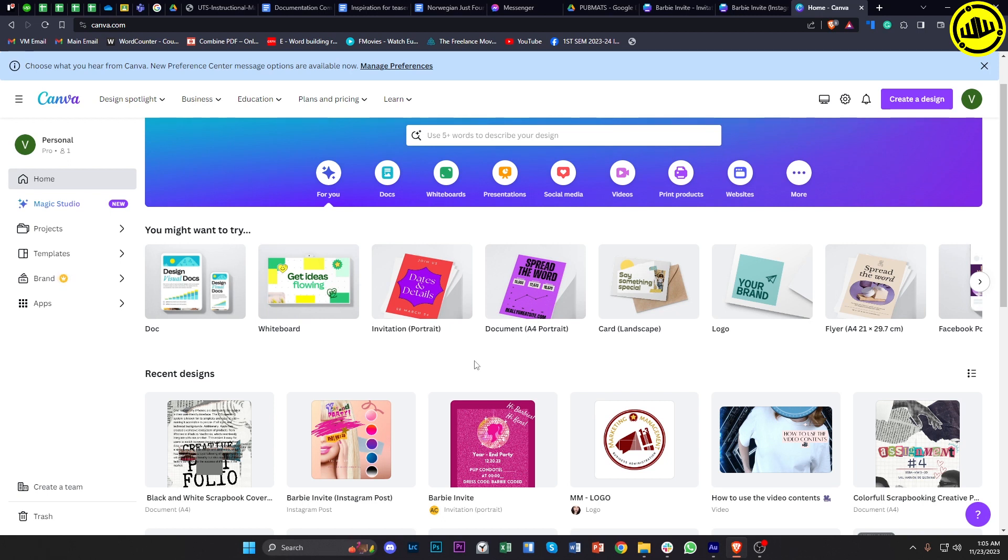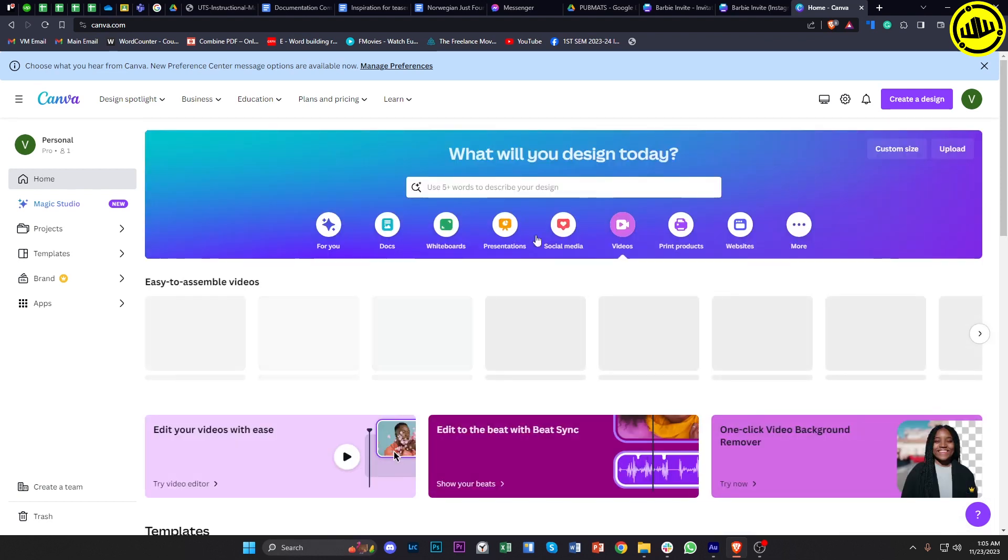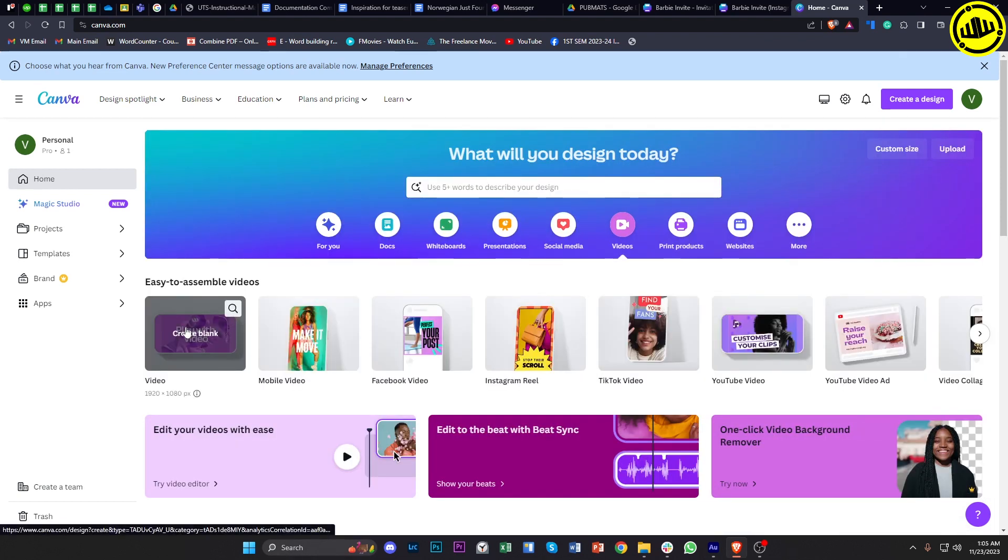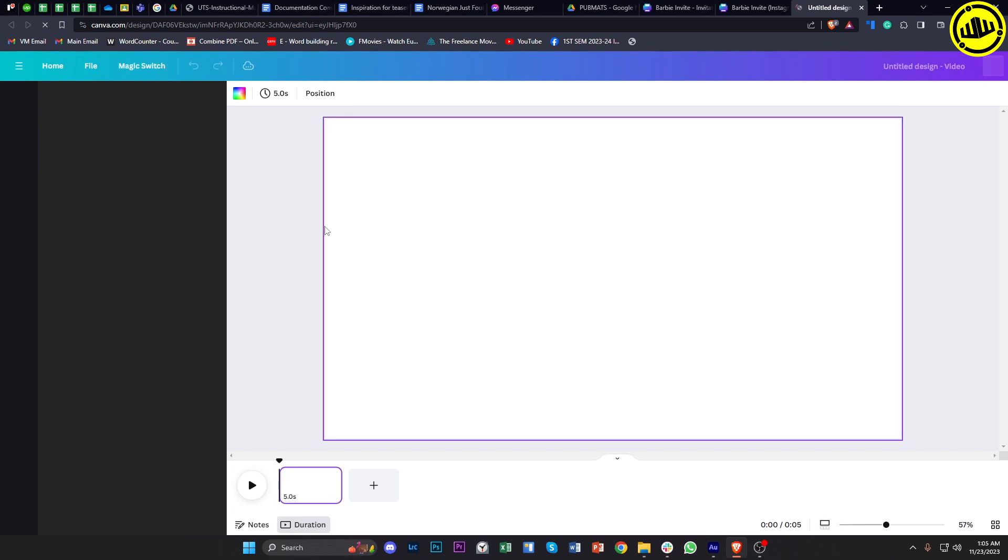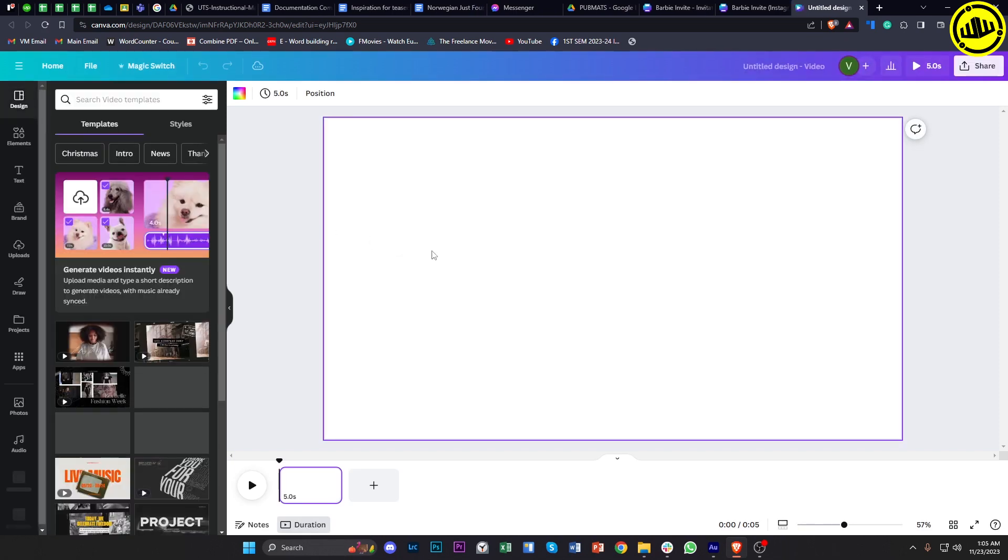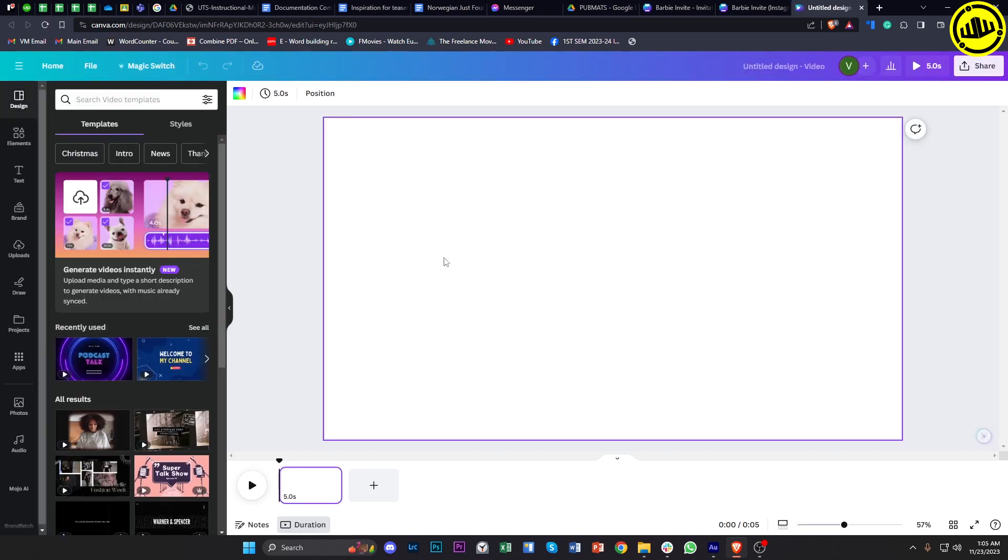This is going to be pretty easy. What we need to do is tap on the videos option right here. Now let's create a video from blank. Once we are here, I want you to tap on the option shown right here which is 'generate videos instantly.'